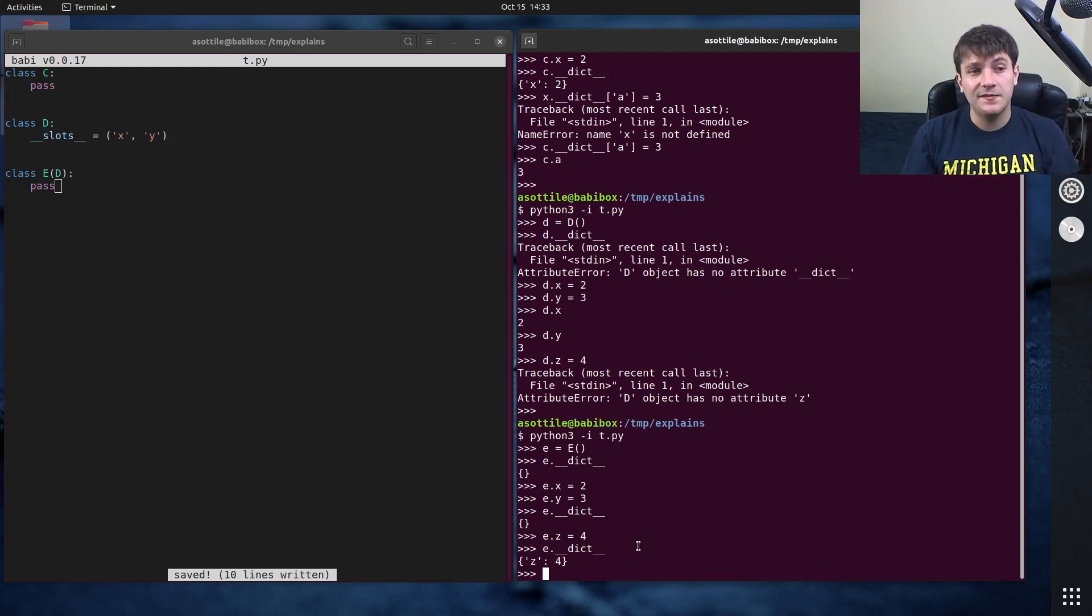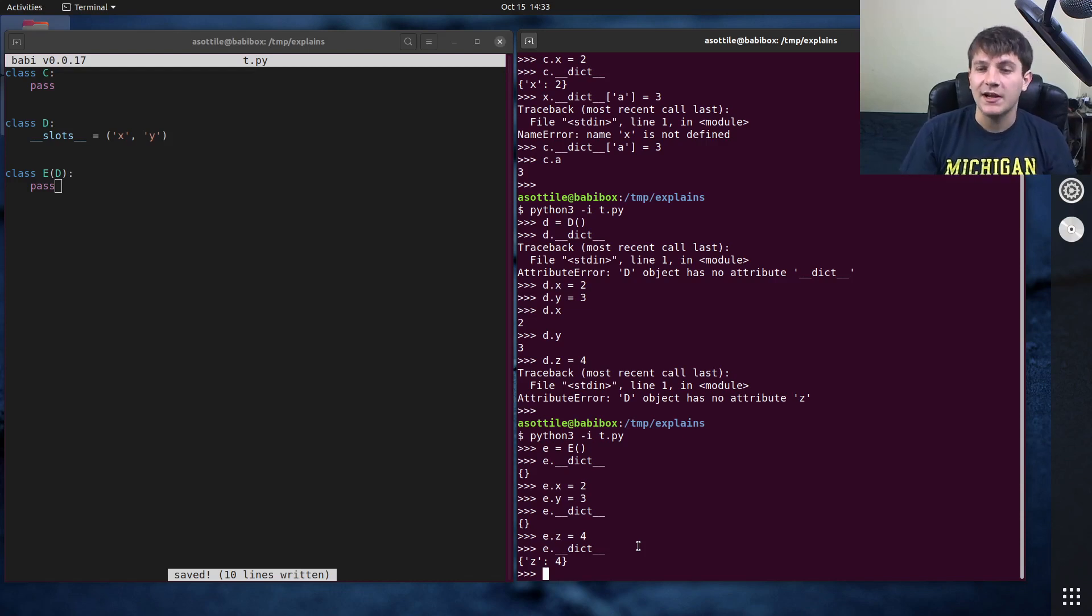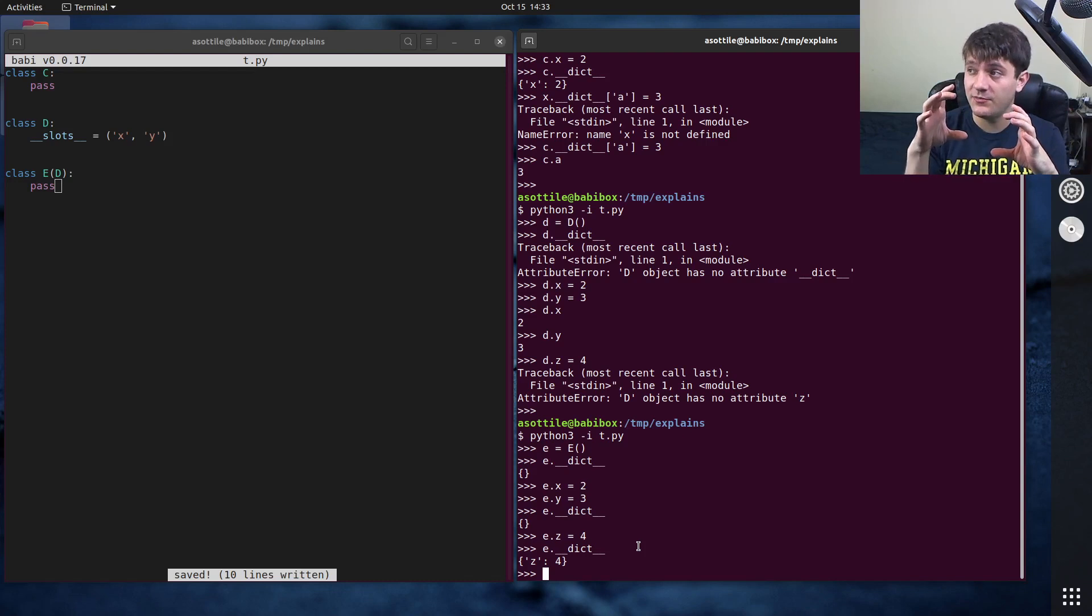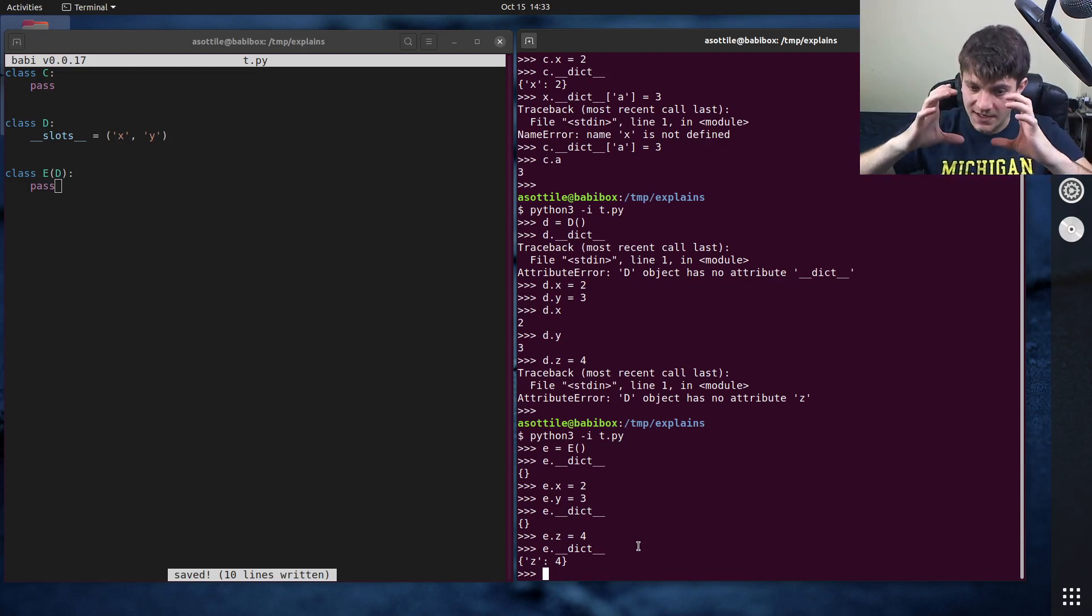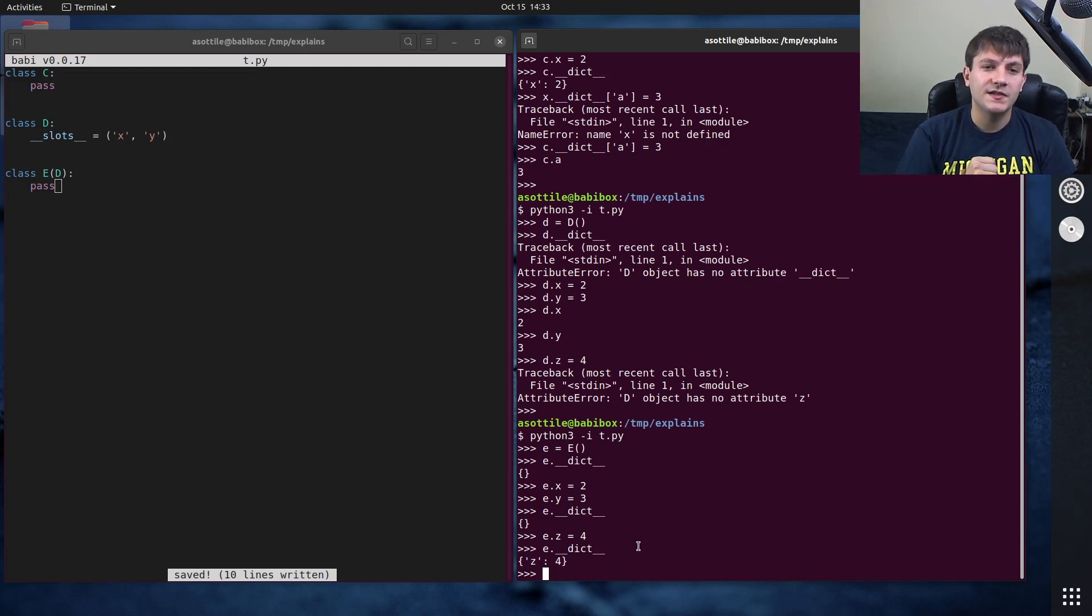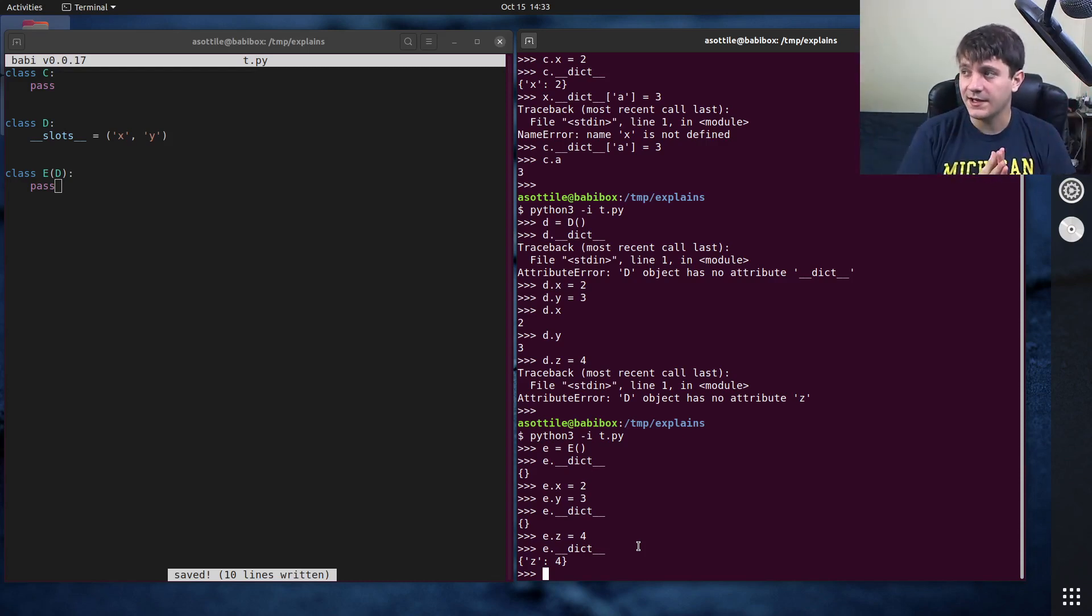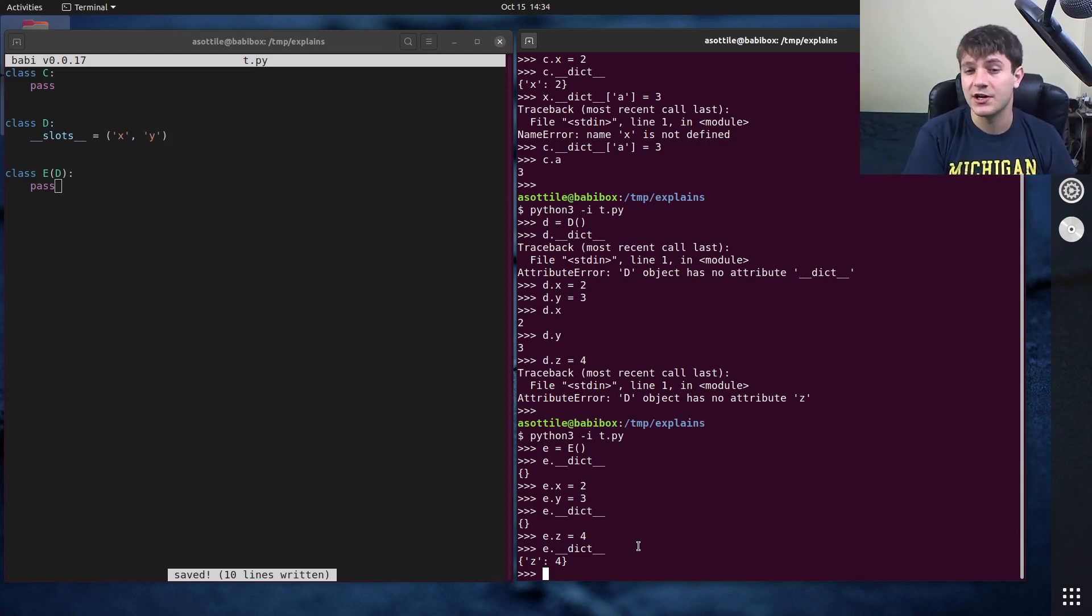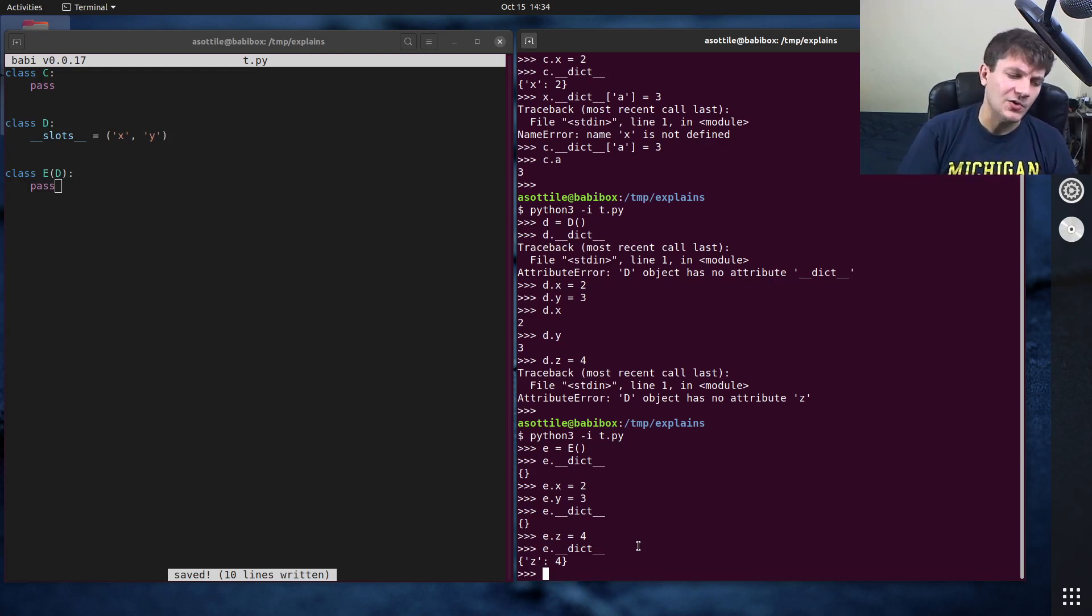But sometimes if you are allocating a ton of these objects slots can save you some memory. The reason for this is slots gives you kind of a fixed contiguous chunk of memory where it's going to stick those variables and it's exactly the size of the number of variables that you need. Whereas if you're storing in a dictionary the dictionary may be arbitrarily sized and usually dictionaries have a little bit of extra space such that new additions don't cause a reallocation.